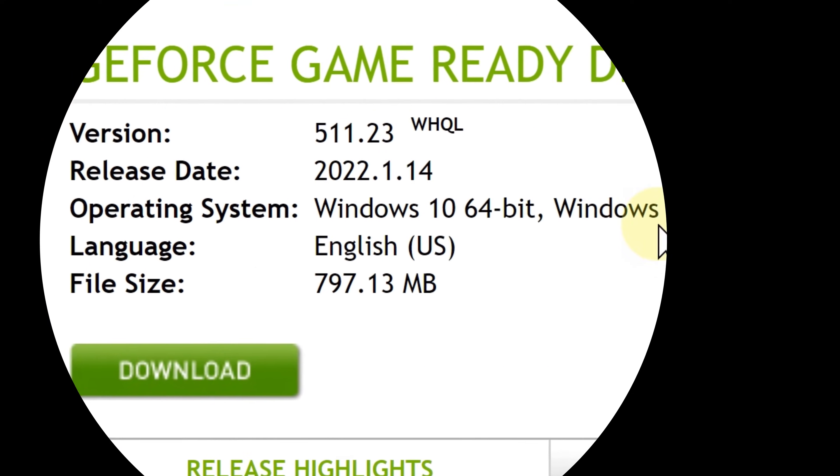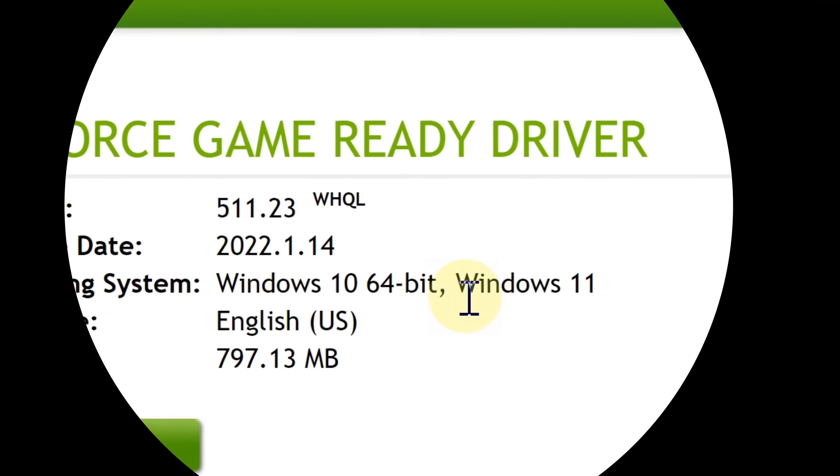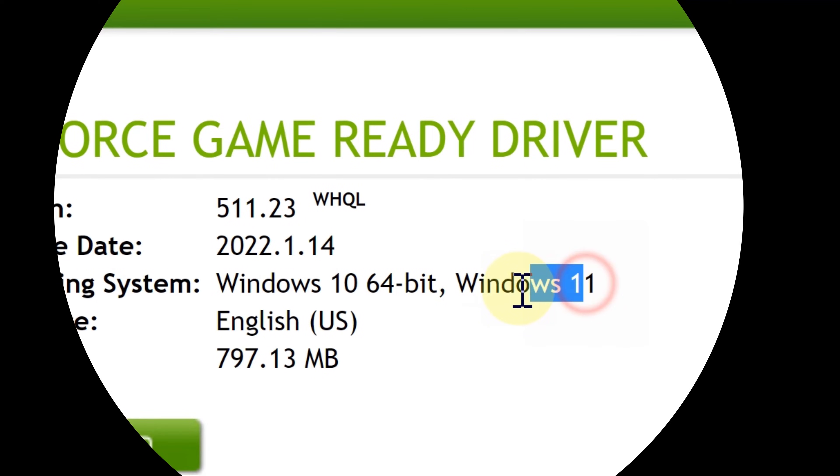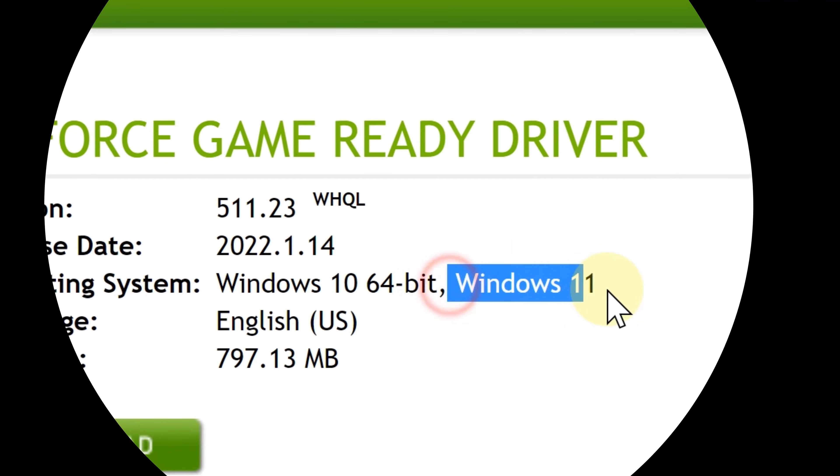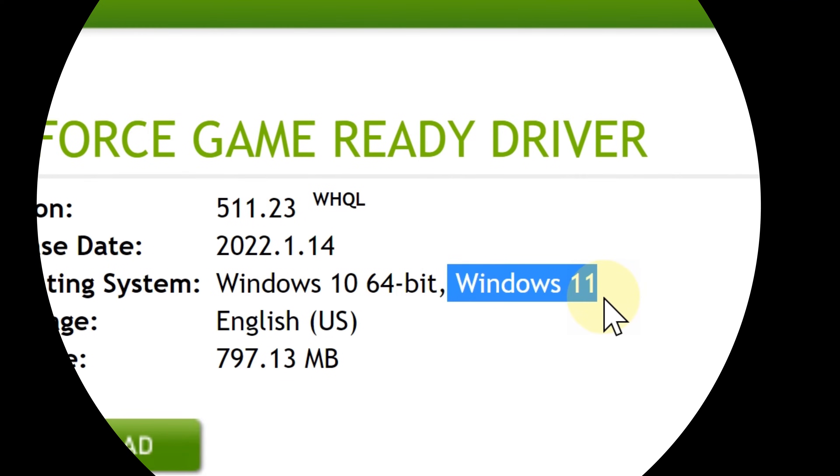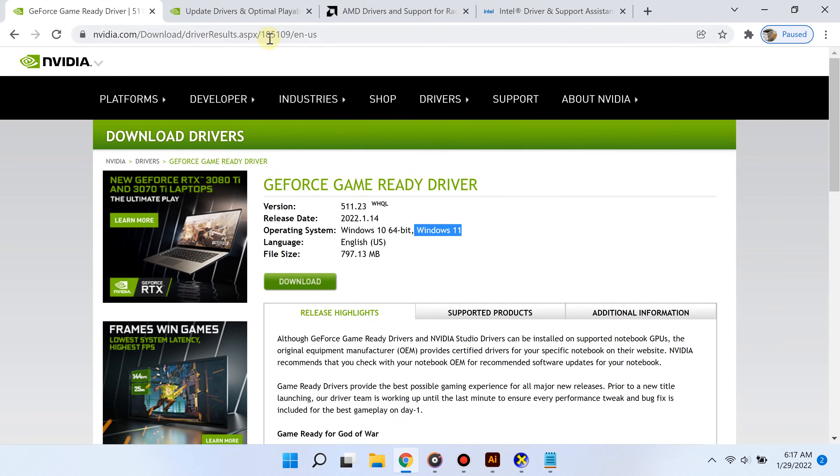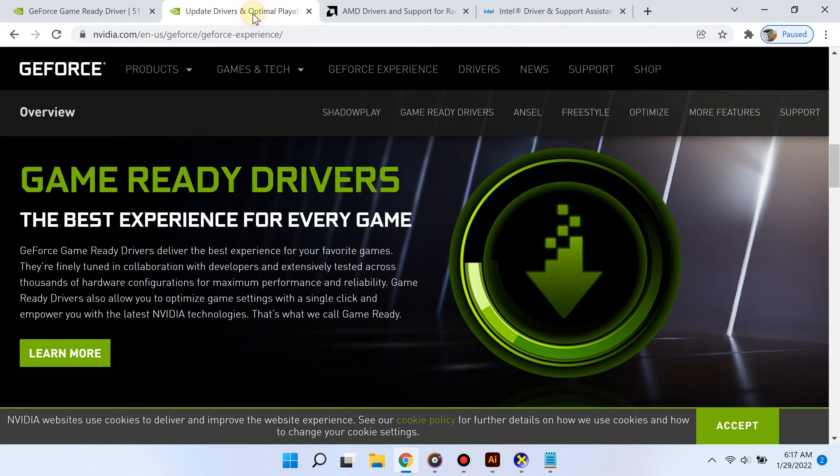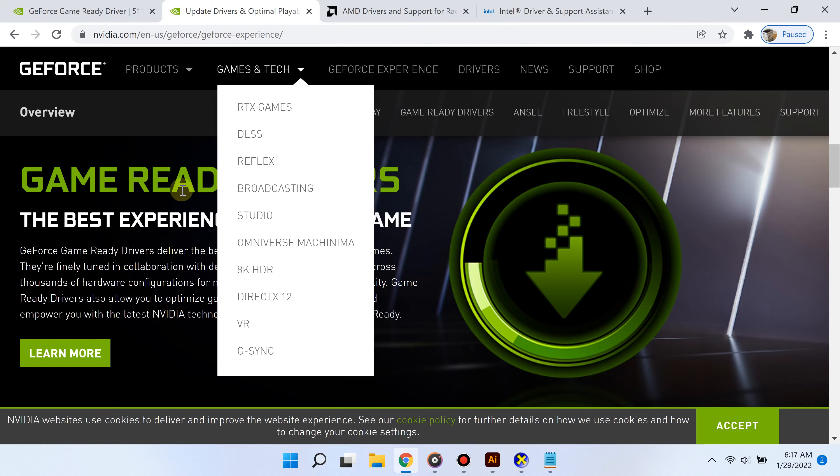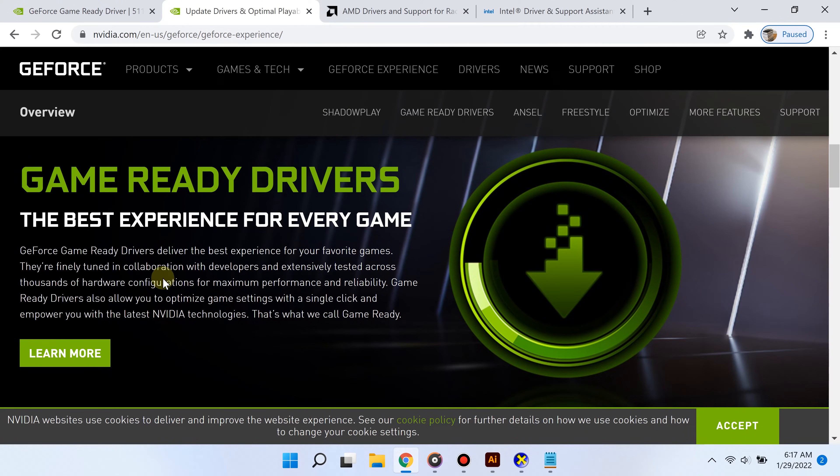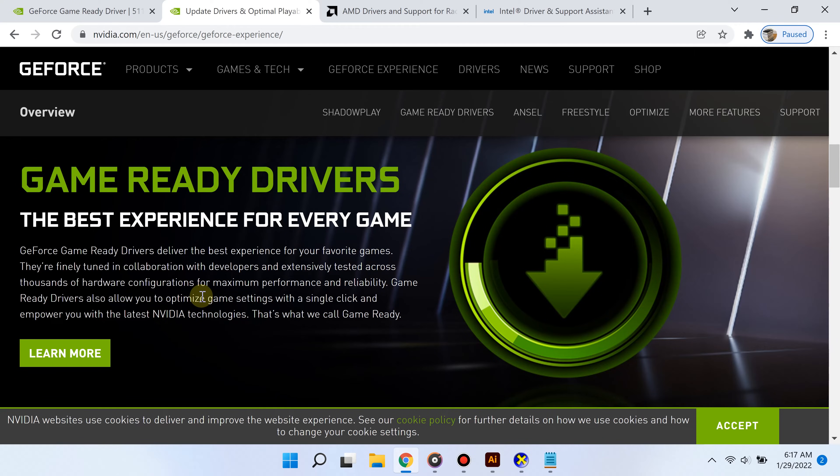Alternatively, if you have an NVIDIA GeForce graphics card, you can use the GeForce Experience feature, which I also have a link to in the video description.